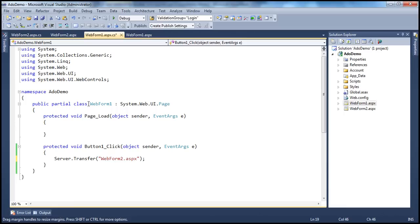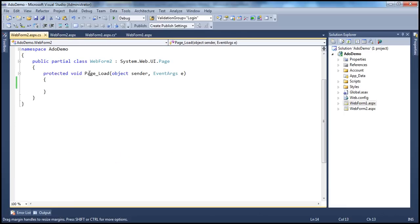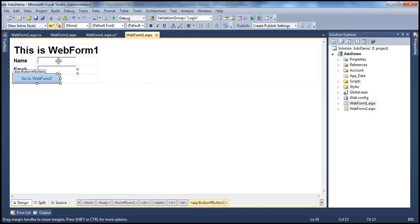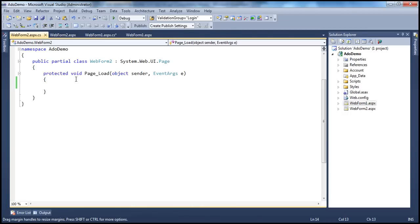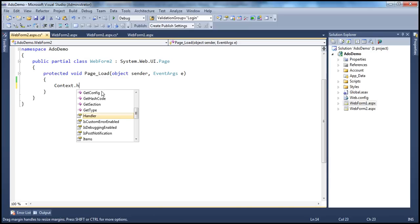So server.transfer to web form two dot aspx. Once the user lands on web form two, we want to retrieve the values entered in the text boxes on web form one and display them in the label controls on web form two. To do that, we're going to use the context.handler object.